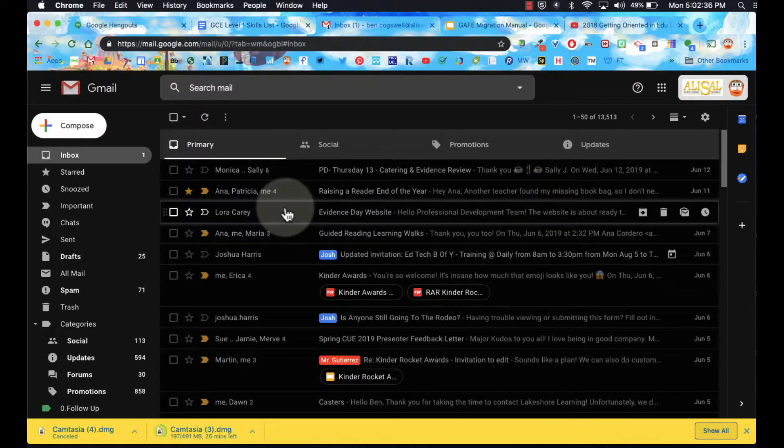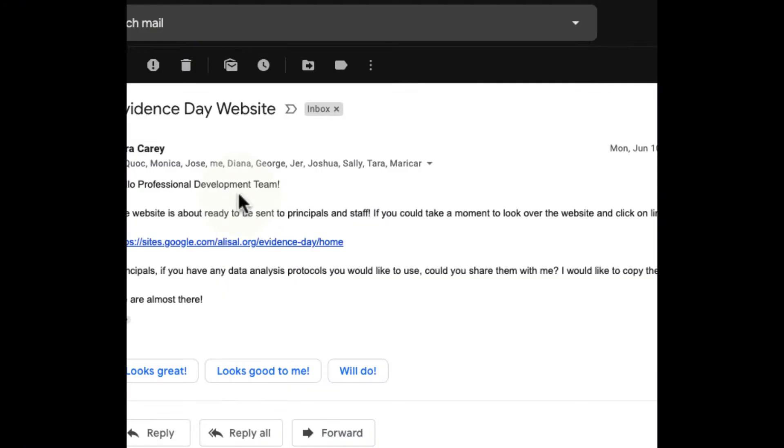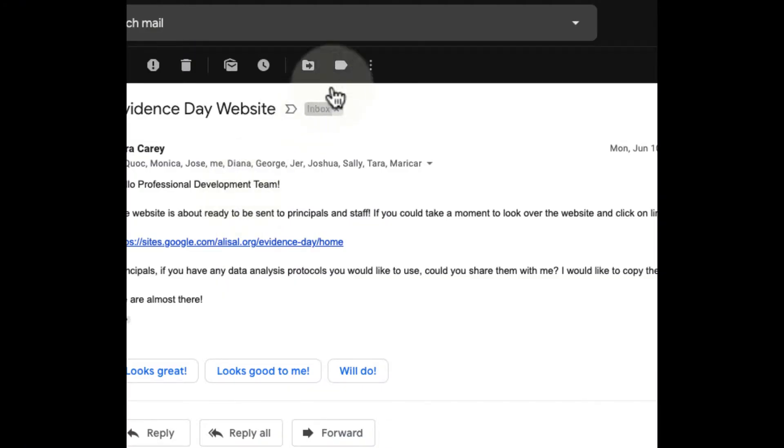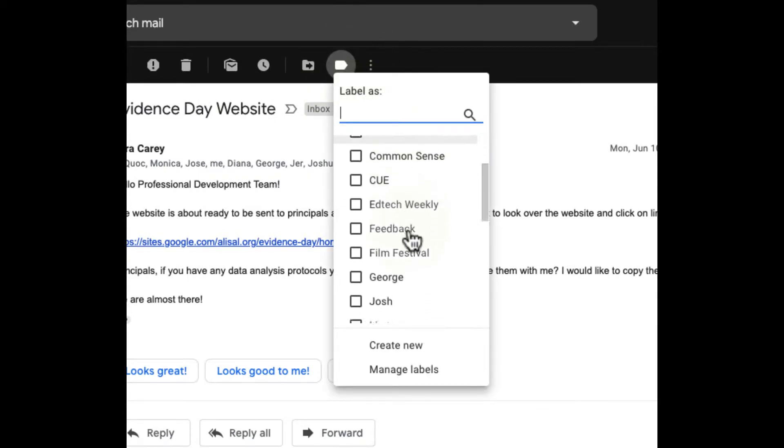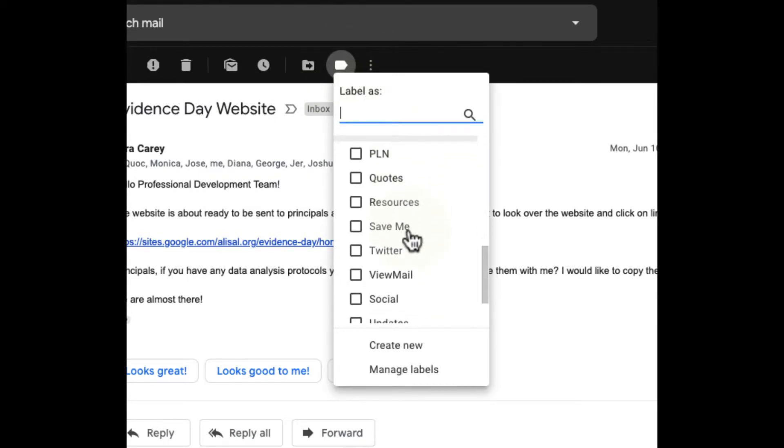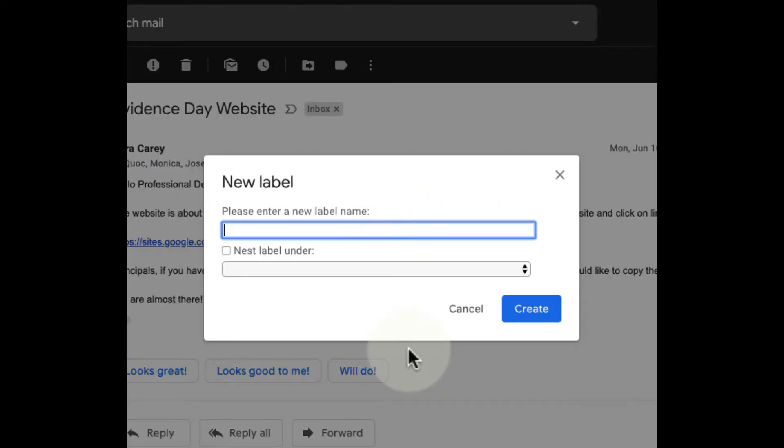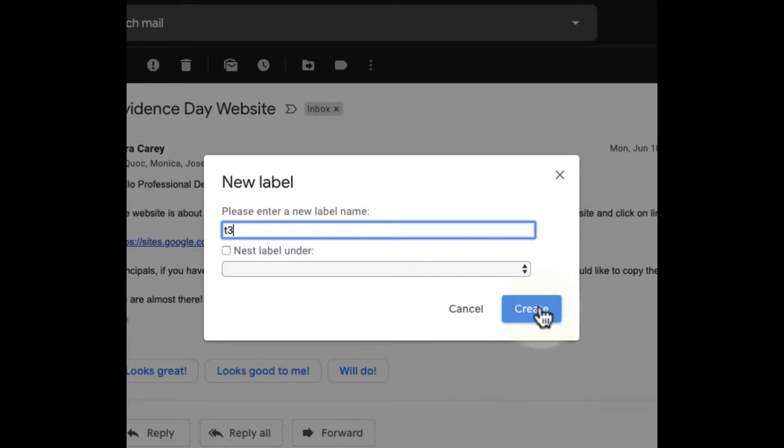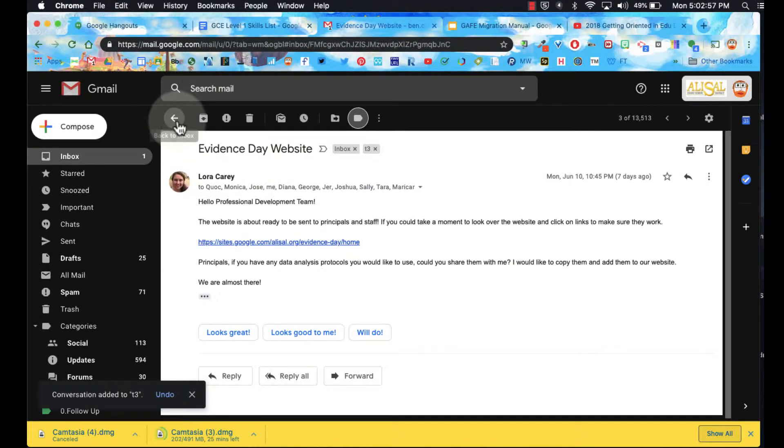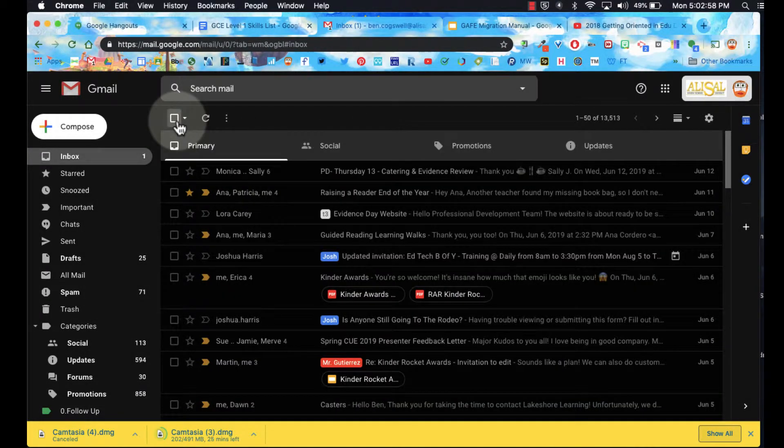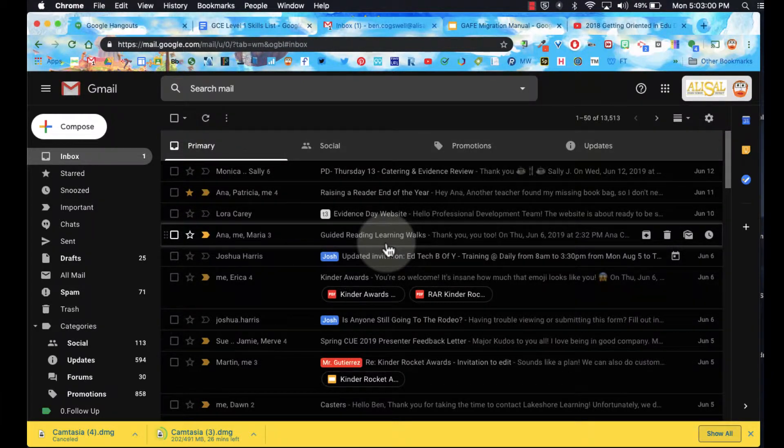Also, just remember that we can access labels to label our email. One way I can do that is I can click on my email and then I can come up here and I can look for labels. If I don't have a label, then I can create a new label and nestle it under that label, and that just kind of helps me keep my email organized. I've went ahead and added that label over here, and you can see now it says T3.